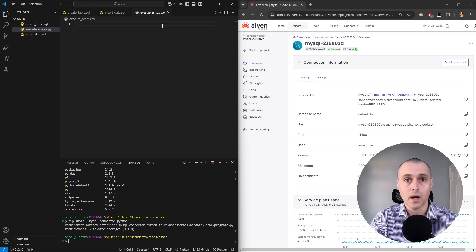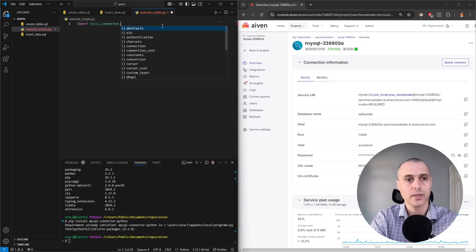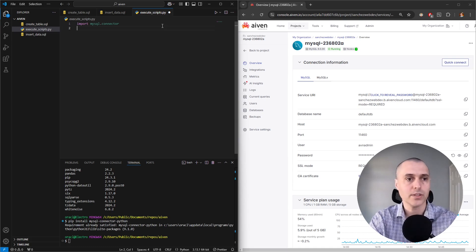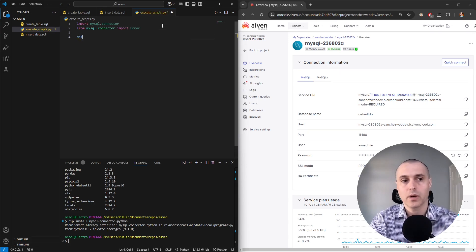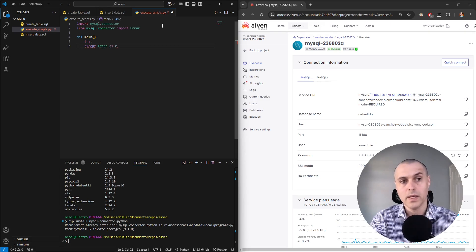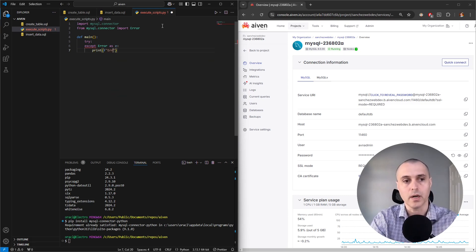Let's import our package first — mysql.connector. We'll also import Error from mysql.connector so we can handle our errors: 'from mysql.connector import Error.' Now we can start writing our main function and create a try/except block. We'll catch Error as E and print the error if it happens.